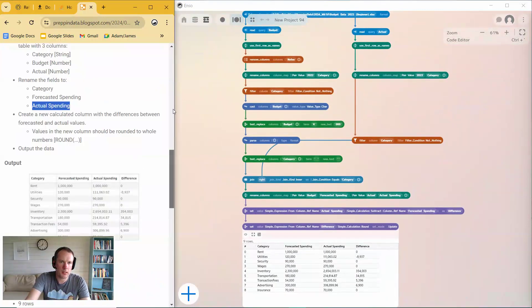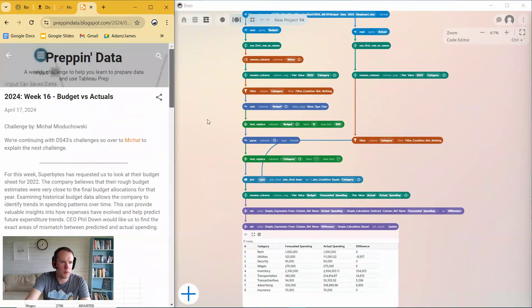So there we have it. Capping Data, 2024, Week 16. Solved in Enzo. Thank you for watching.